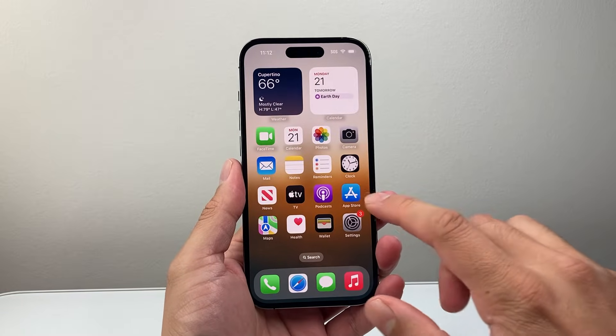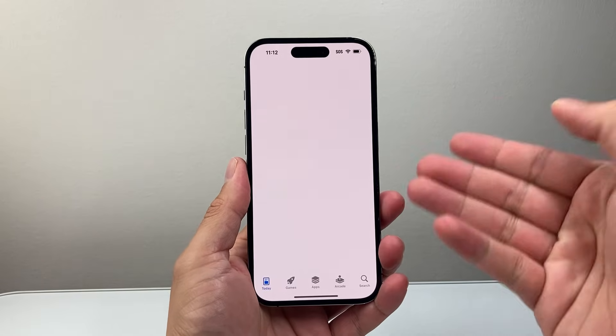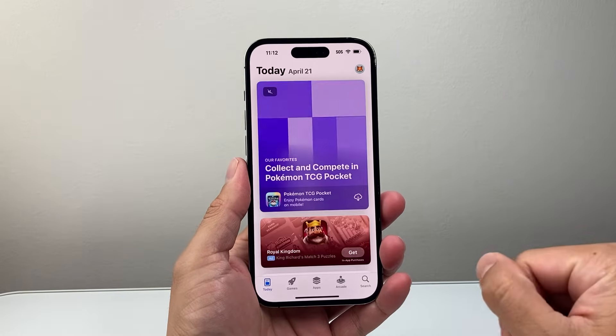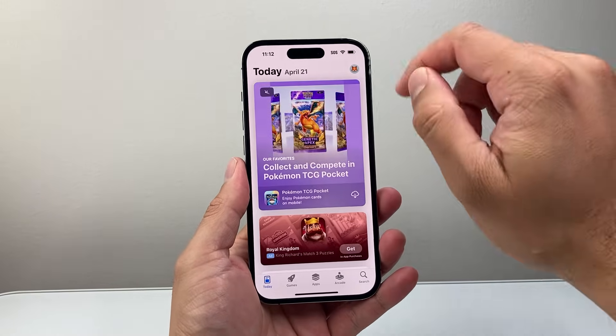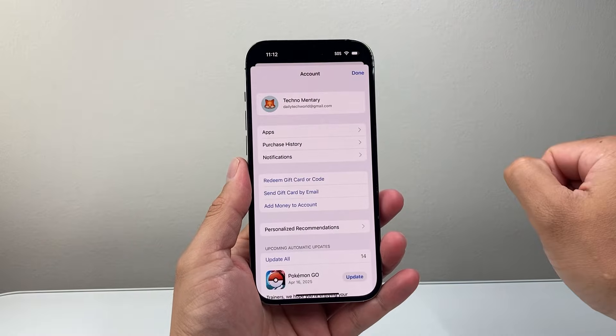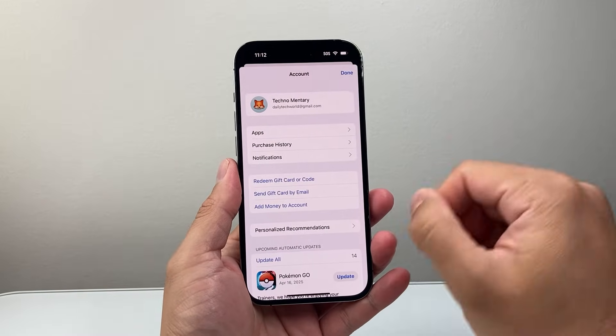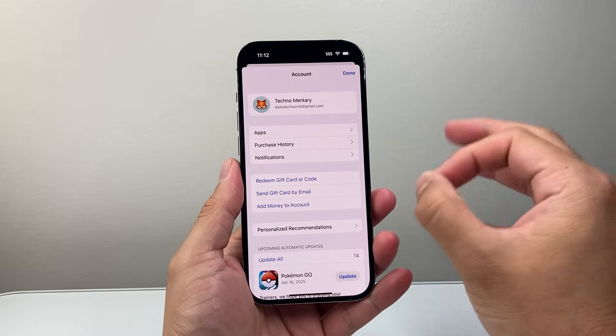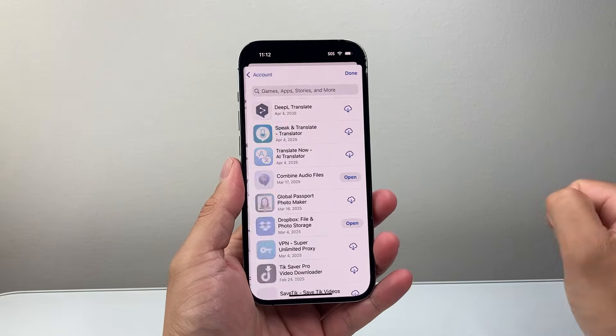Now, first thing you want to do is go over to the app store itself. From there, you should already be signed in, but if you're not, go ahead and sign in and click on your account. From your account here, what you'll need to do is tap on apps.